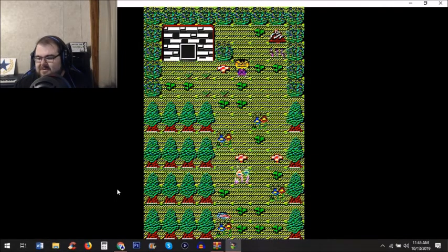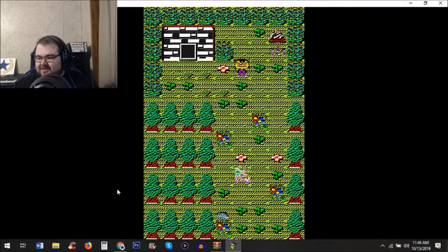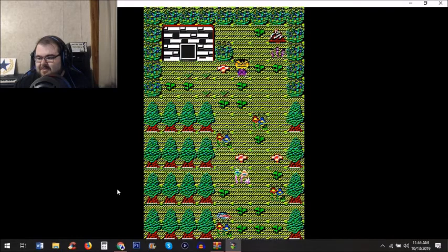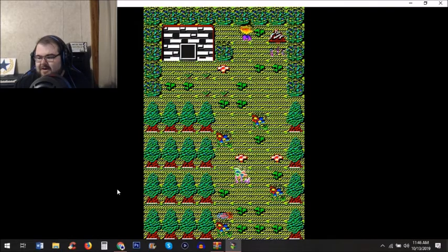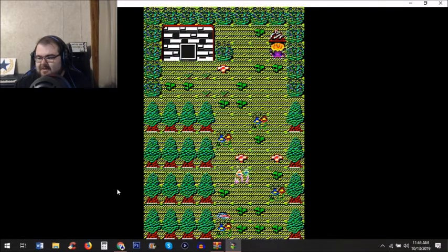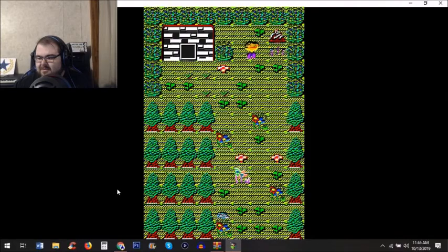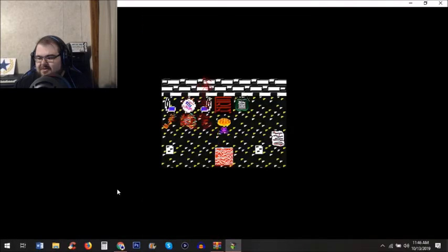Oh, this game is kind of dark. What? Oh no.